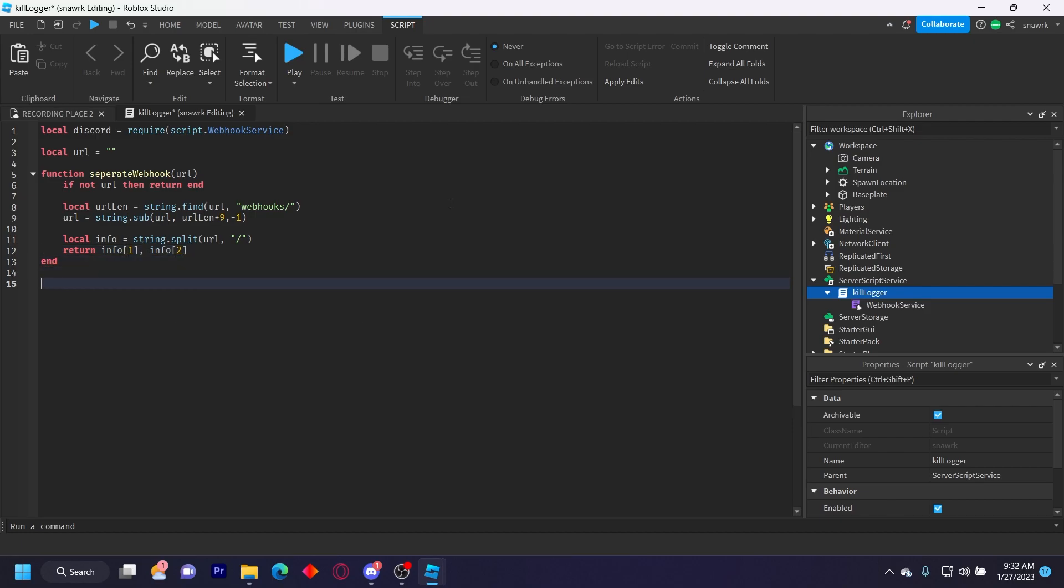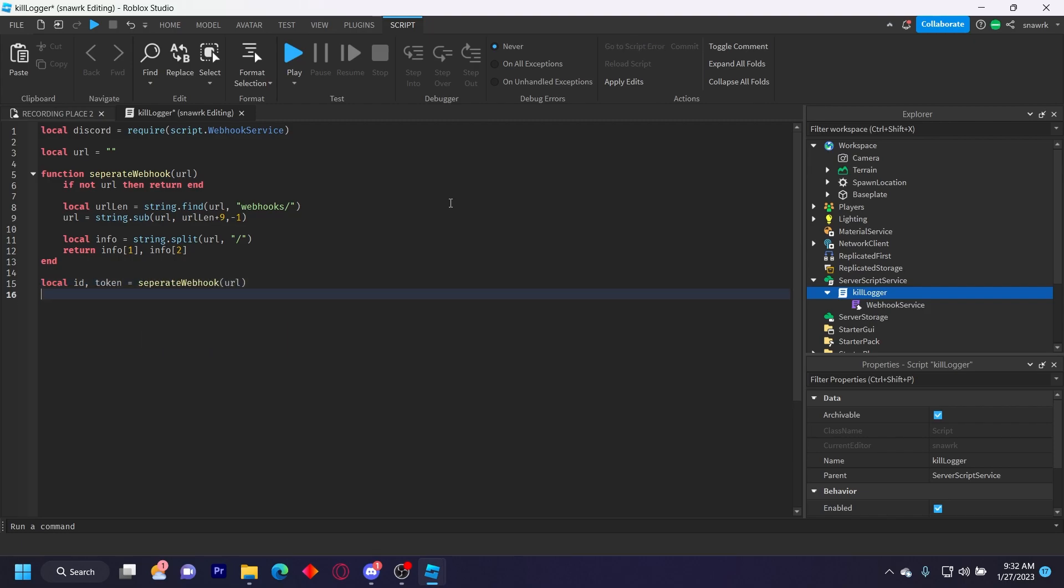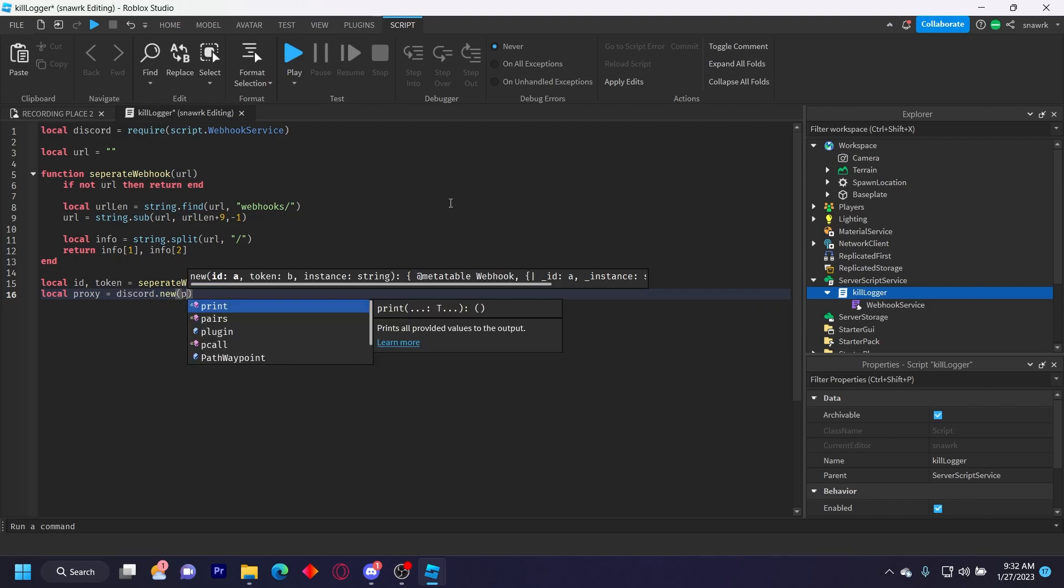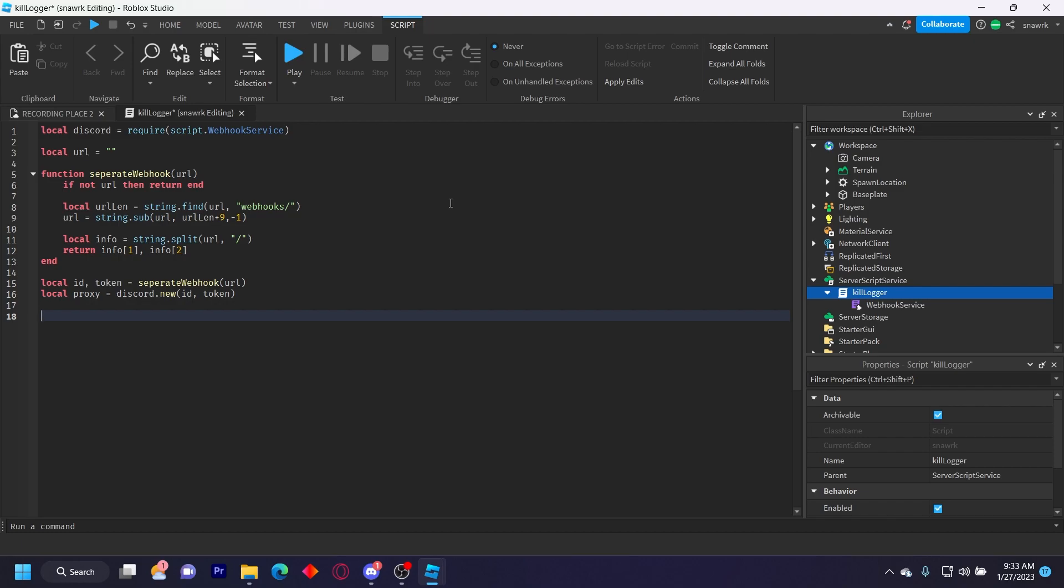And then now we have to get the ID and token variable. So local ID comma token equals separate webhook parentheses URL, and then local proxy equals discord dot new ID token. And the proxy is what we're going to use to post the webhook using the queue function.